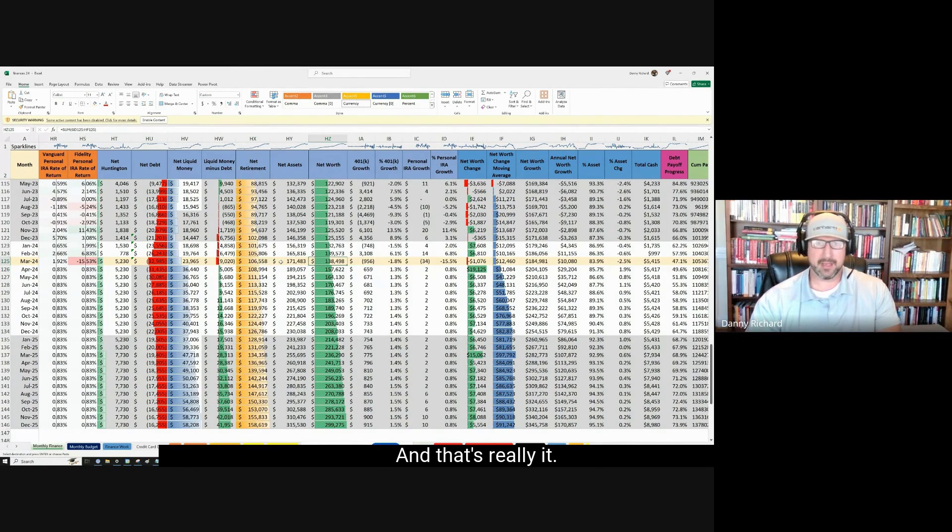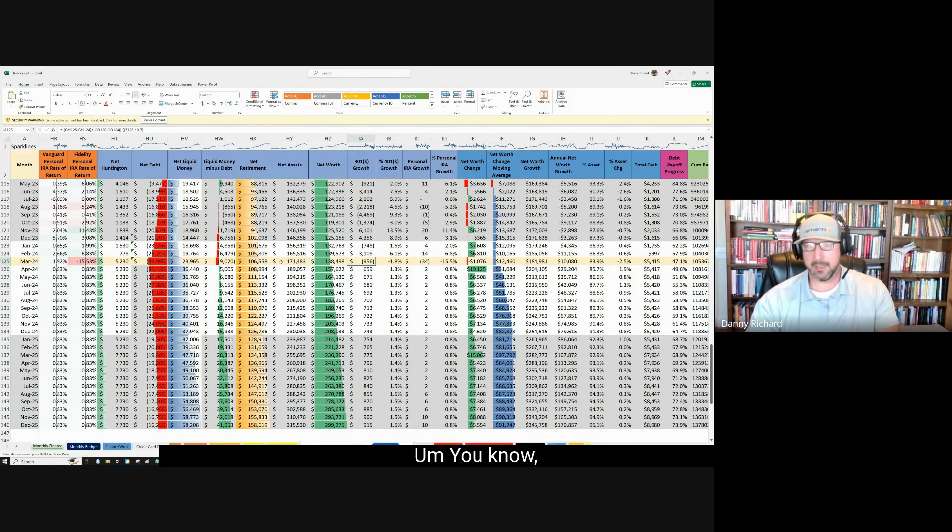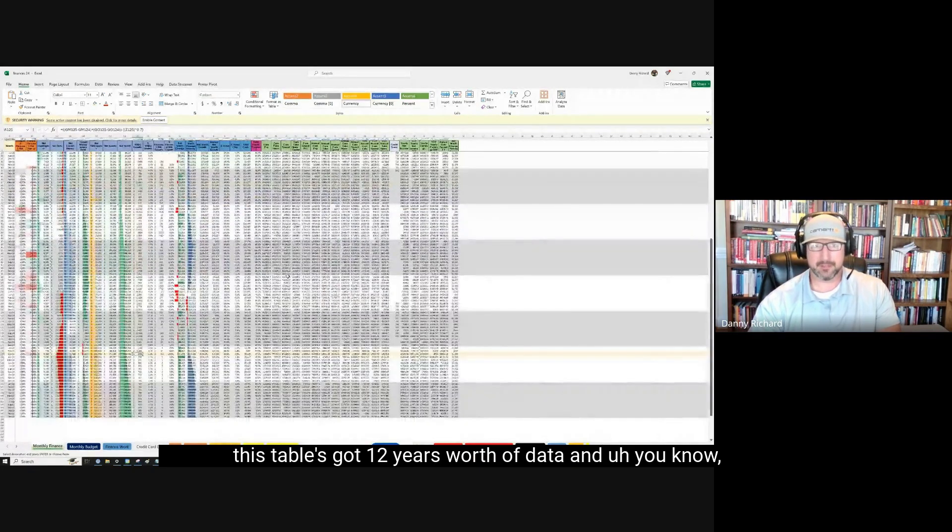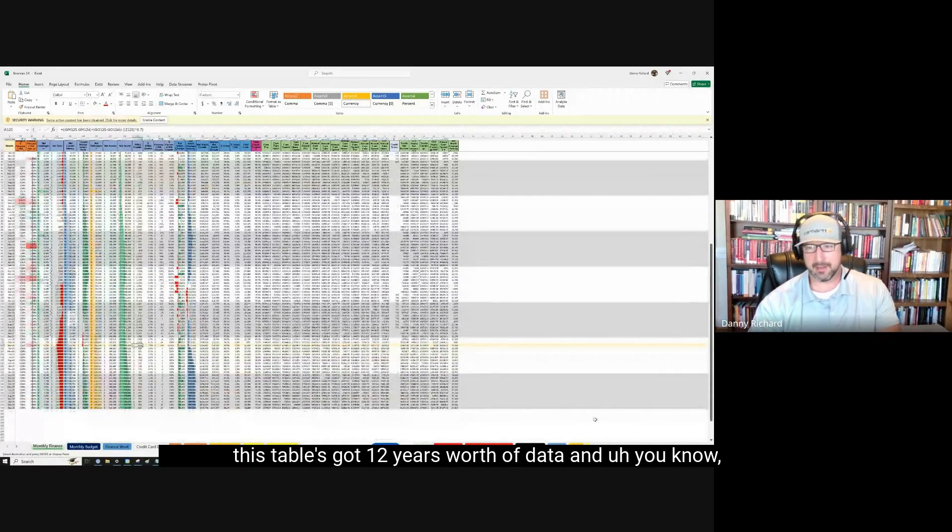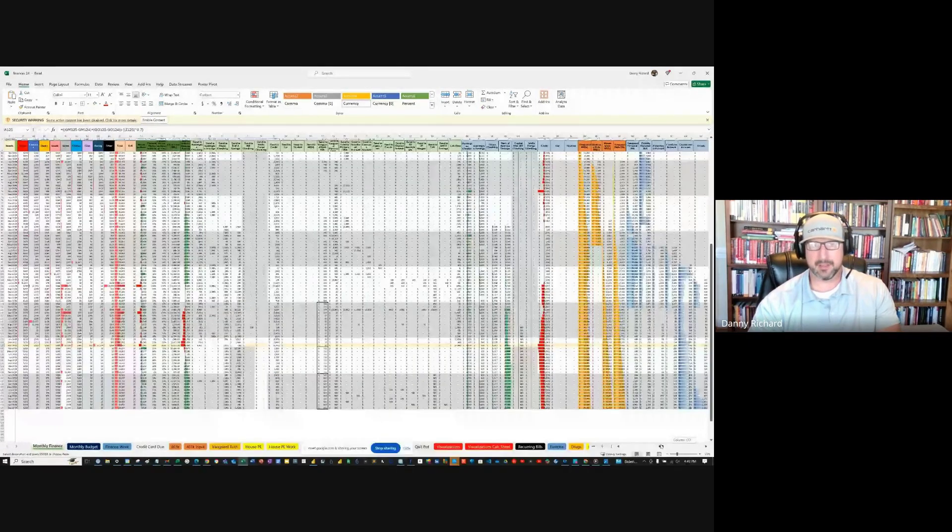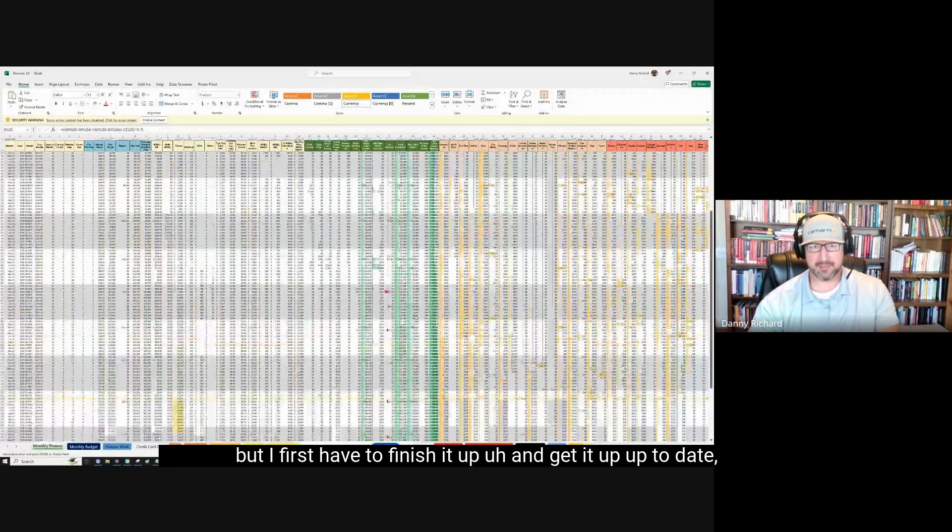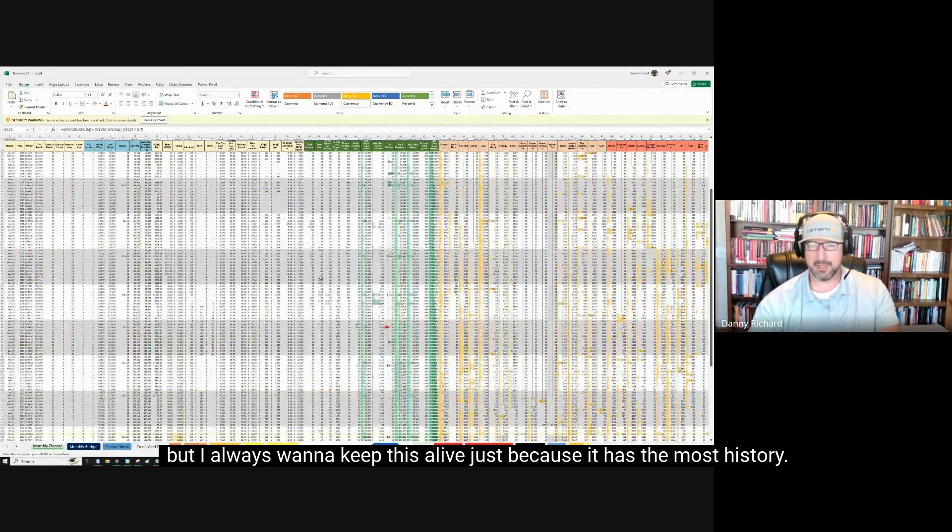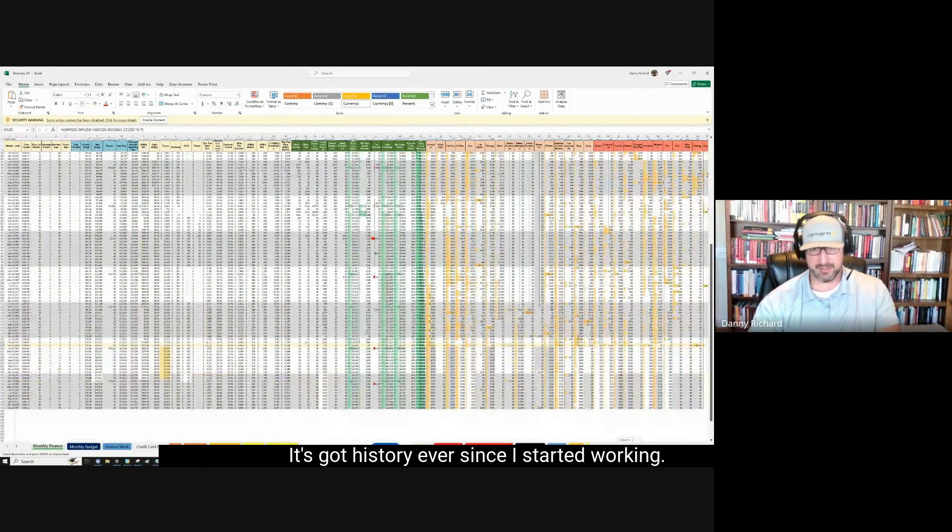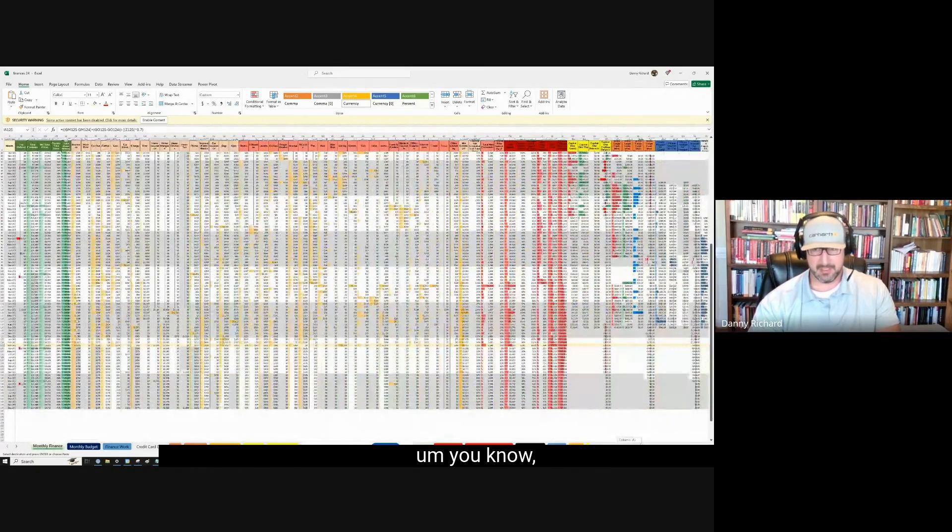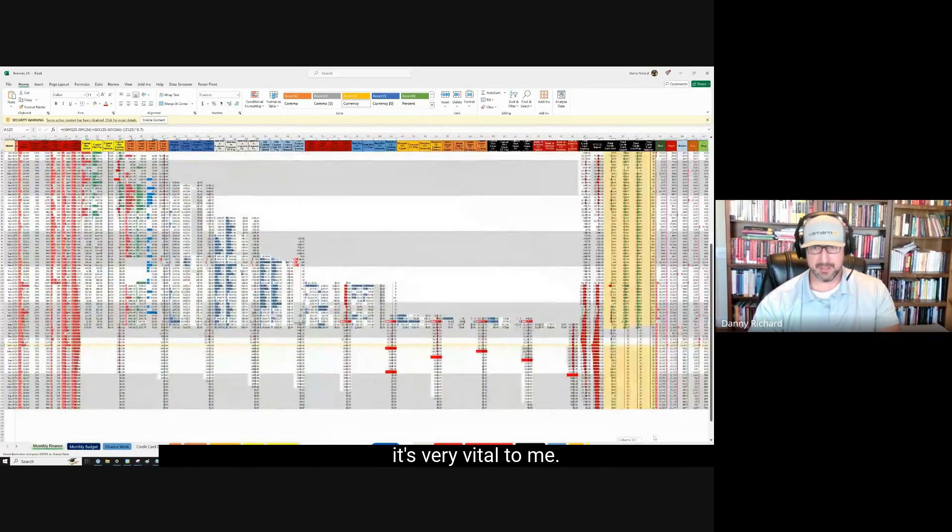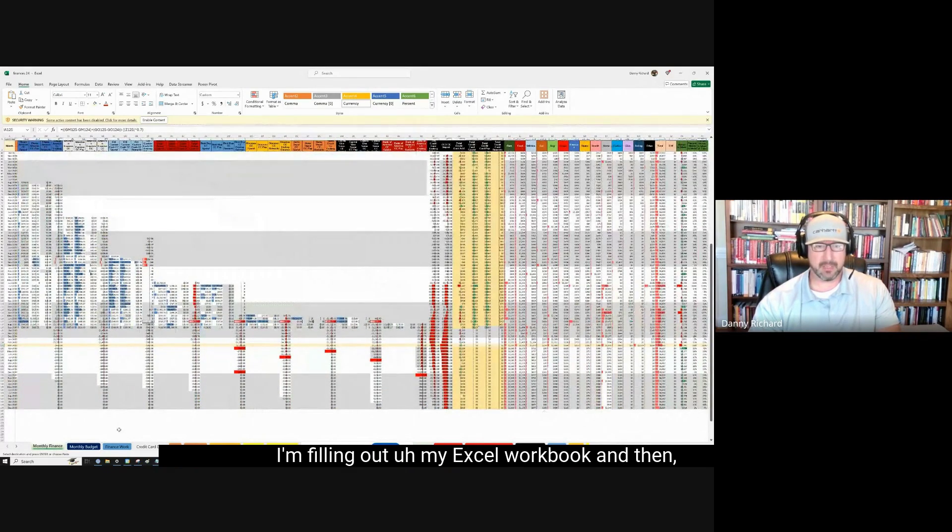And that's really it. That's kind of what I've been tracking my whole working career. This table's got 12 years worth of data. And it's got a lot of columns. I'm bringing this into Power BI, but I first have to finish it up and get it up to date. But I always want to keep this alive just because it has the most history. It's got history ever since I started working. So it's very vital to me. So, that's what I'm doing. I'm filling out my Excel workbook.